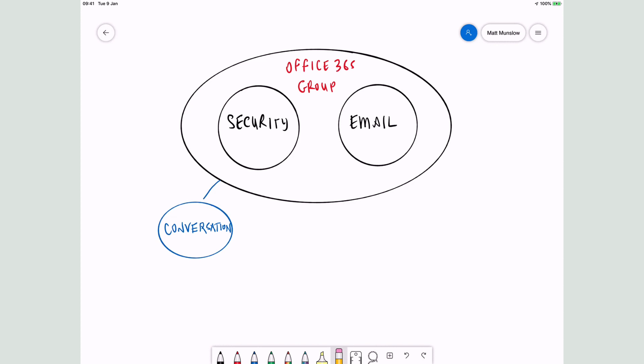As well as conversations, people need to be able to share and create files when they collaborate. So they added a SharePoint site. That means if you're a member of the group, you have access to the SharePoint site by default. If you're an owner of the group, you're the owner of the SharePoint site. And if you're a member of the group, you're a member of the SharePoint site.